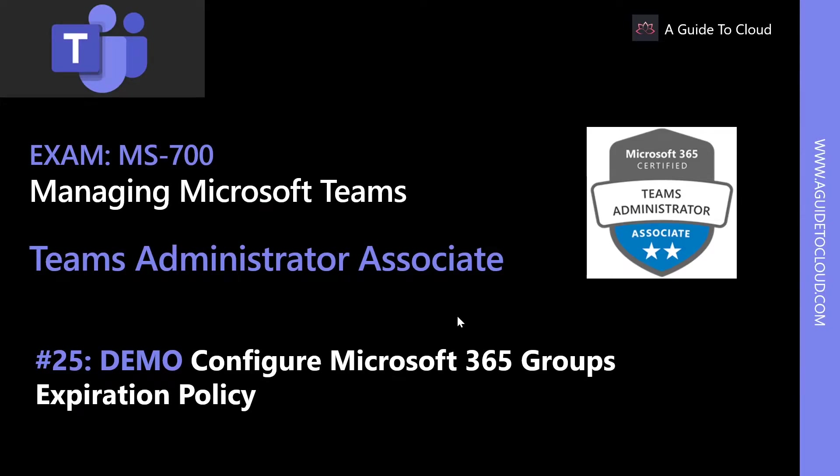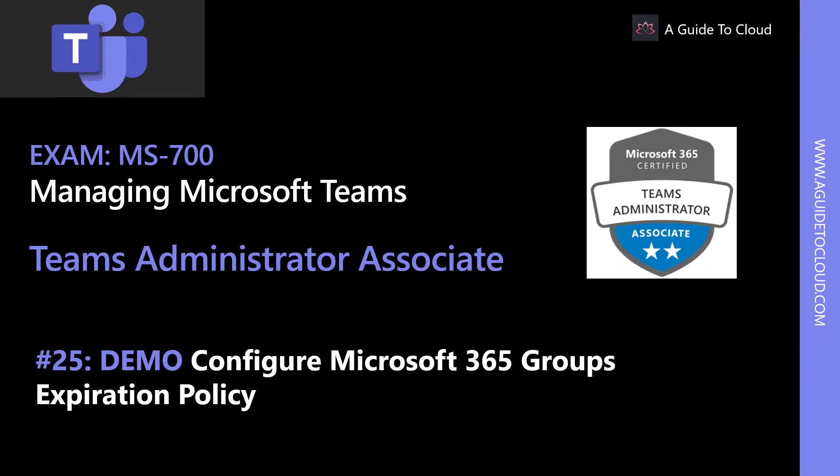Hey, welcome back. My name is Sushant Suthish, and I'm your instructor for this MS-700 Teams Administrator Associate Certification exam. In this lesson, we're going to go through a demonstration on how to configure Microsoft 365 Groups expiration policy.